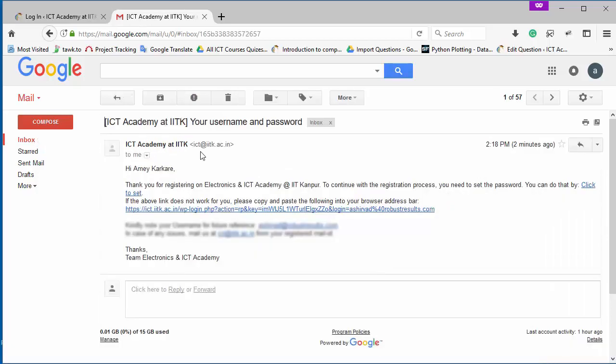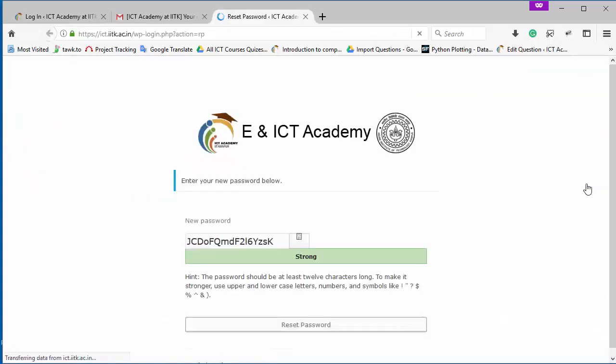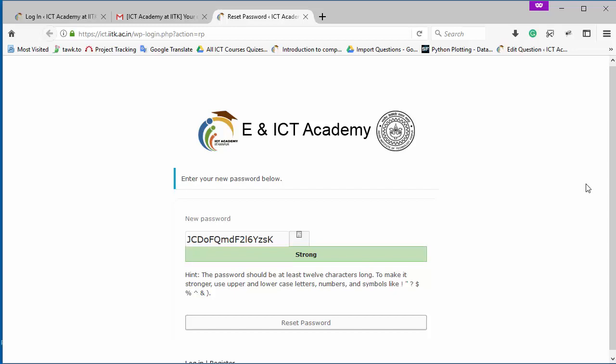In this email, you can see we can reset our password by clicking here. And if this link is not working, then you can copy and paste this URL in your browser and simply you can reset your password now. So now I am going to click here so that I can reset my password.